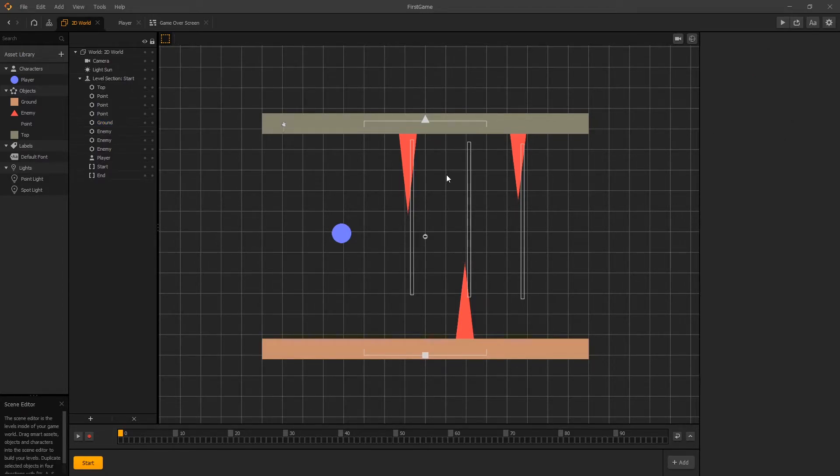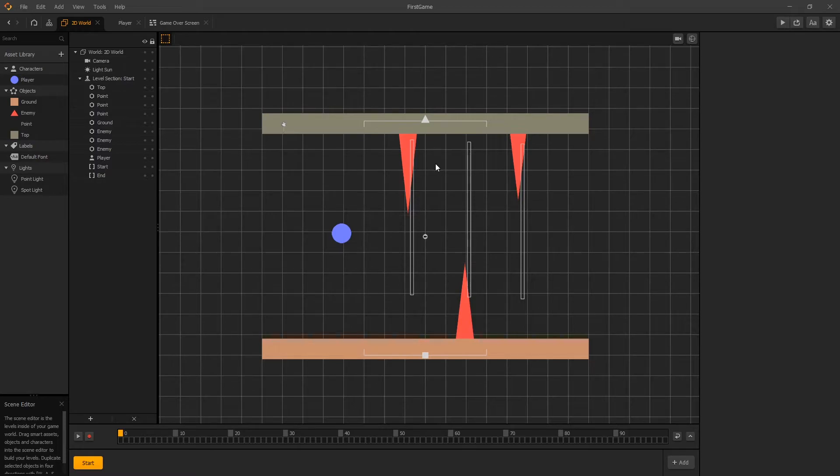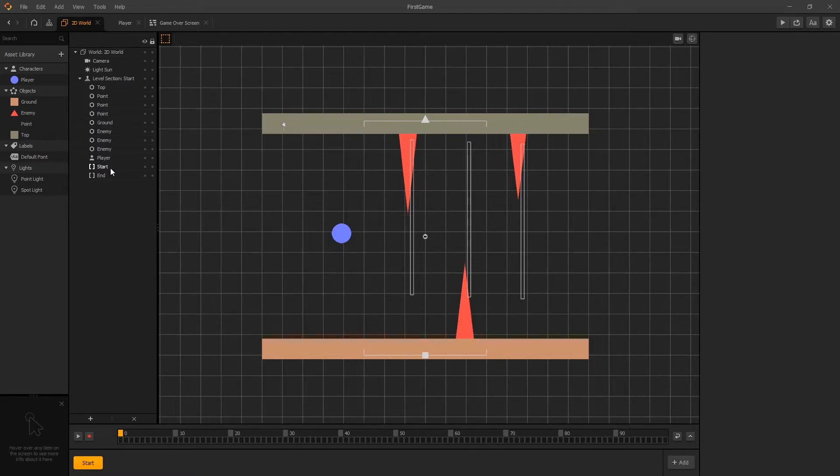So now before we start creating new scenes we need to set up the start and end position of our scene. We can find the settings for those points in our outliner and here's the start and the end.